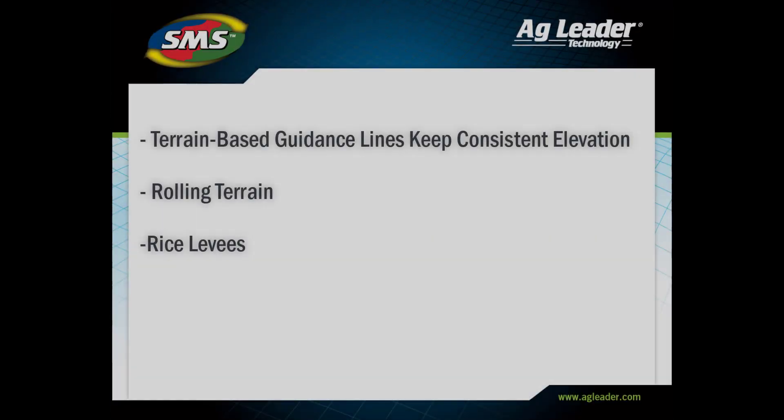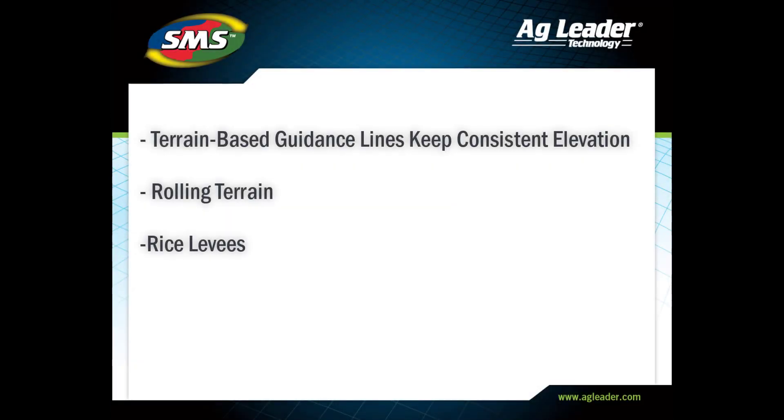Guidance lines created with this tool automatically adjust to terrain changes as you move through the field to keep a constant elevation for the line.